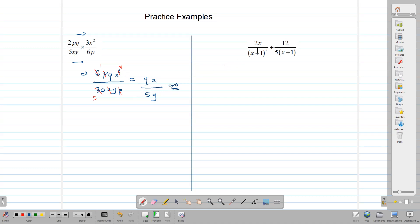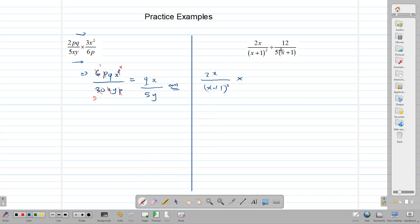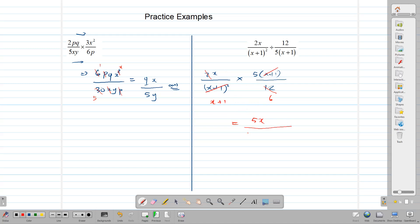In this question we have 2x over (x plus 1) squared divided by 12 over 5(x plus 1). Following the rule for dividing fractions, we rewrite as 2x over (x plus 1) squared multiplied by the inverted form: 5(x plus 1) over 12. Now we can divide: (x plus 1) cancels one factor of (x plus 1) squared leaving (x plus 1). We can divide 2 into 2x and into 12, giving x and 6. So we end up with 5 times x over 6 times (x plus 1).